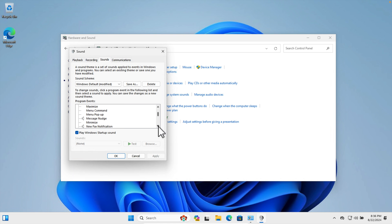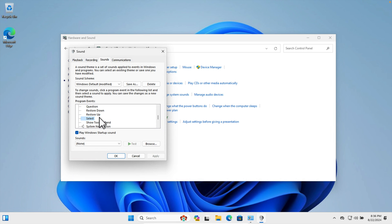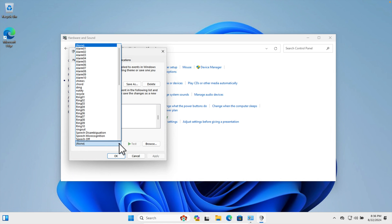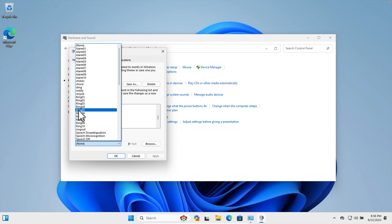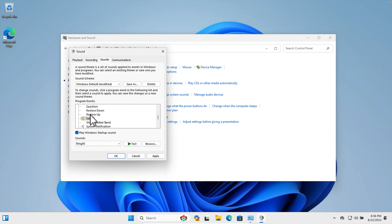From the Program Events list, we need to find and select the 'Select' option. If we scroll down a little bit, we will find an option called 'Select'. Click on it to select it. Then if we click on the sounds dropdown, there are many options available.